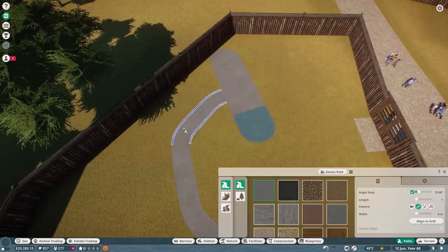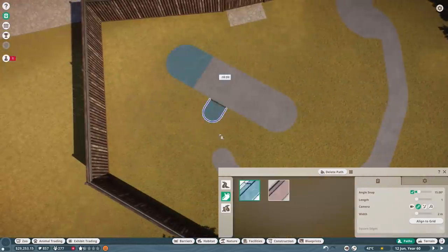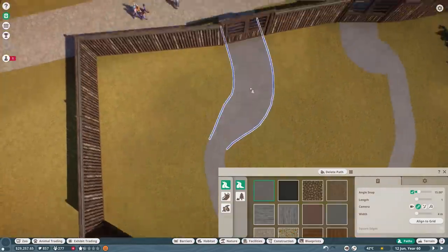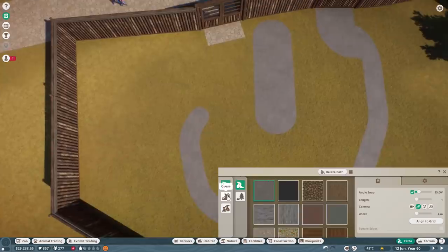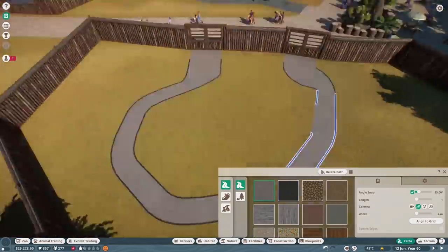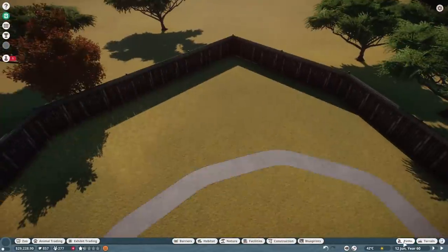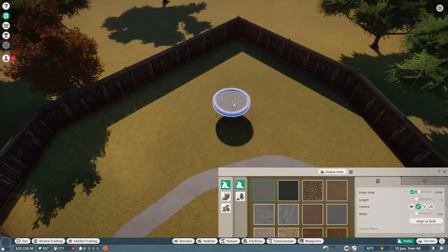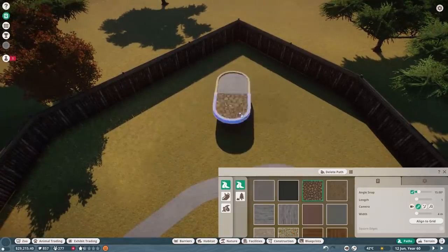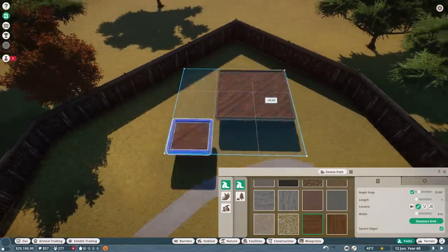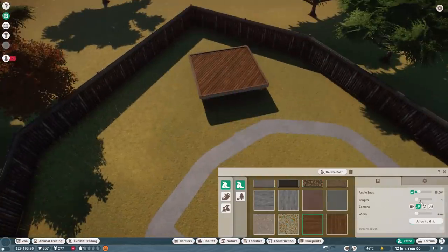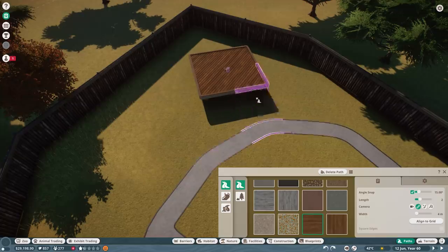What I'm doing here is building a path just around in a circle. I'm using a bit of a weird method where you try and place down a queue in between two paths, and it gives you a thinner path, a two-meter path. I didn't know if it was going to work in this game. It's something we used to do in Planet Coaster. It does seem to work.